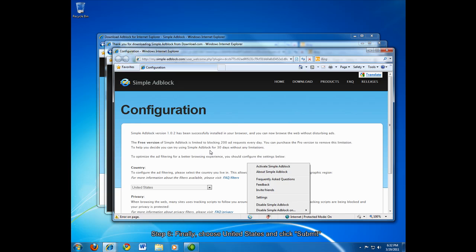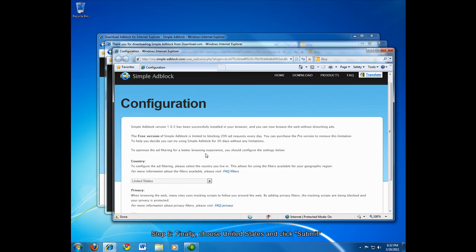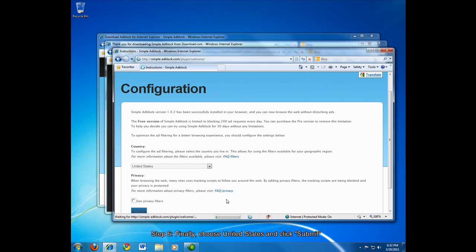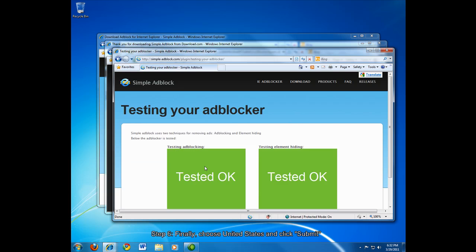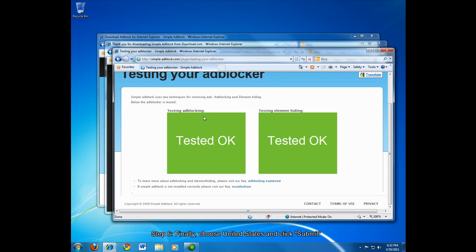And this is finished. And make sure that on this final screen here you choose United States as your country and click submit. And that will finish up the installation for simple adblock. And if you click here, it will run a quick test. And you can see it tested okay for both tests.